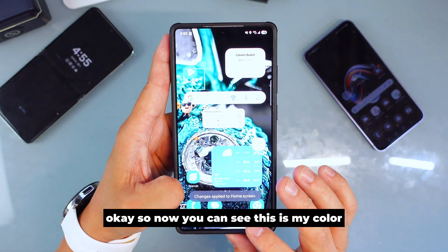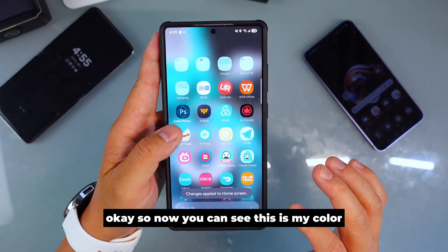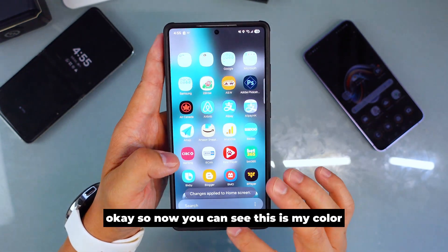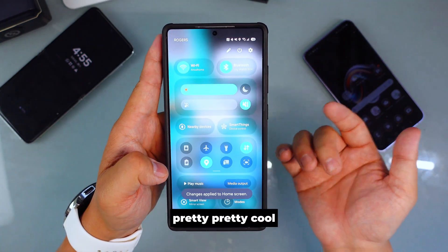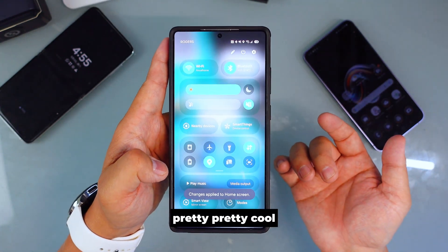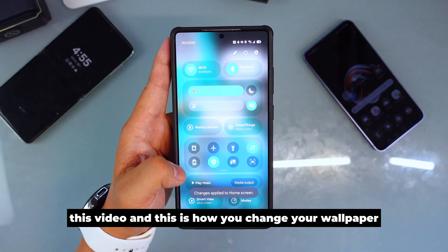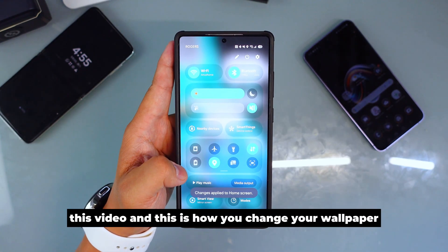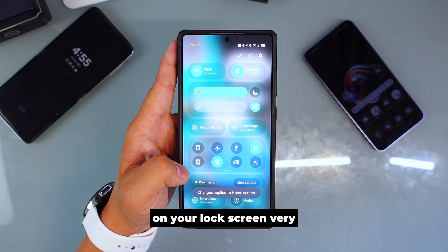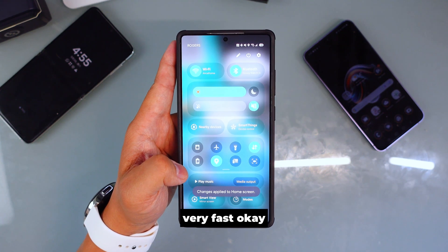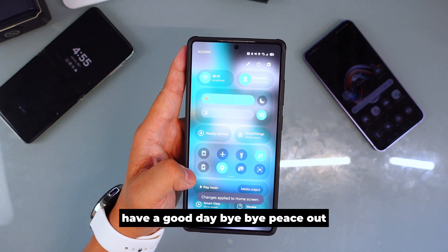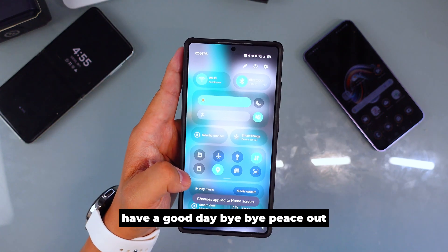You can see this is my color — pretty cool! This is how you change your wallpaper on your lock screen very, very fast. Have a good day, bye bye, peace out.